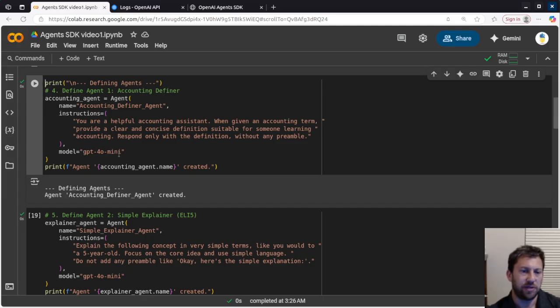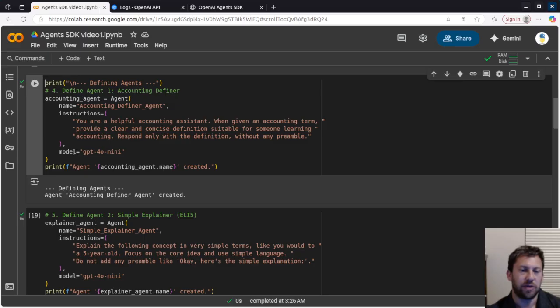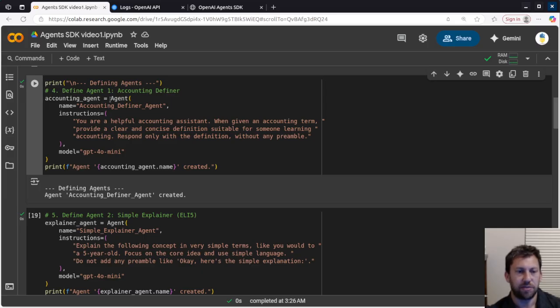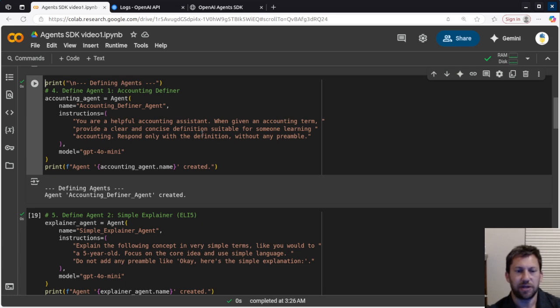Now, this doesn't have any special knowledge. This is just your basic GPT-4o mini, but we could give it a fine-tuned model, and we could do a RAG model. Again, more complex than I wanted to show today. I just want to show you the basics of a multi-agent system here. And so basically, this one is a helpful accounting assistant. You're going to give it an accounting term, and it's going to provide a clear and concise definition.